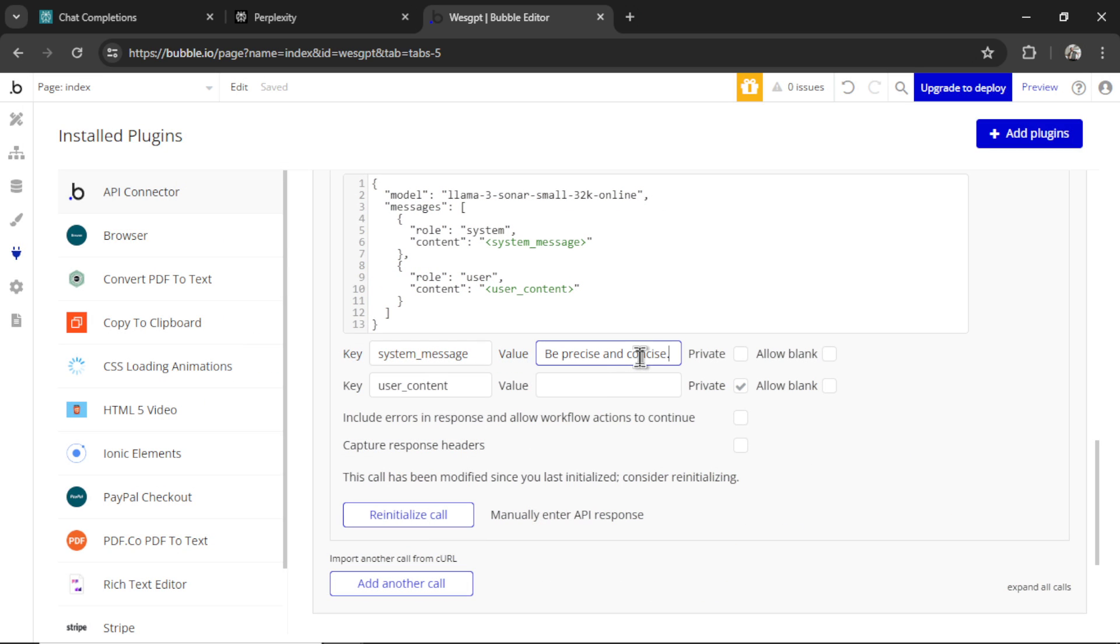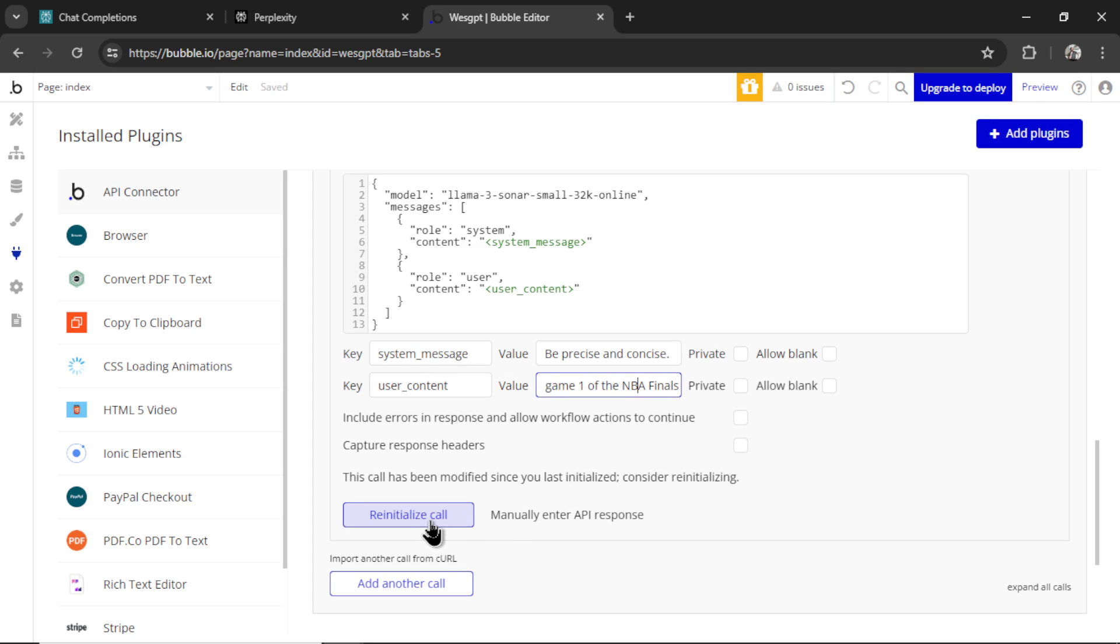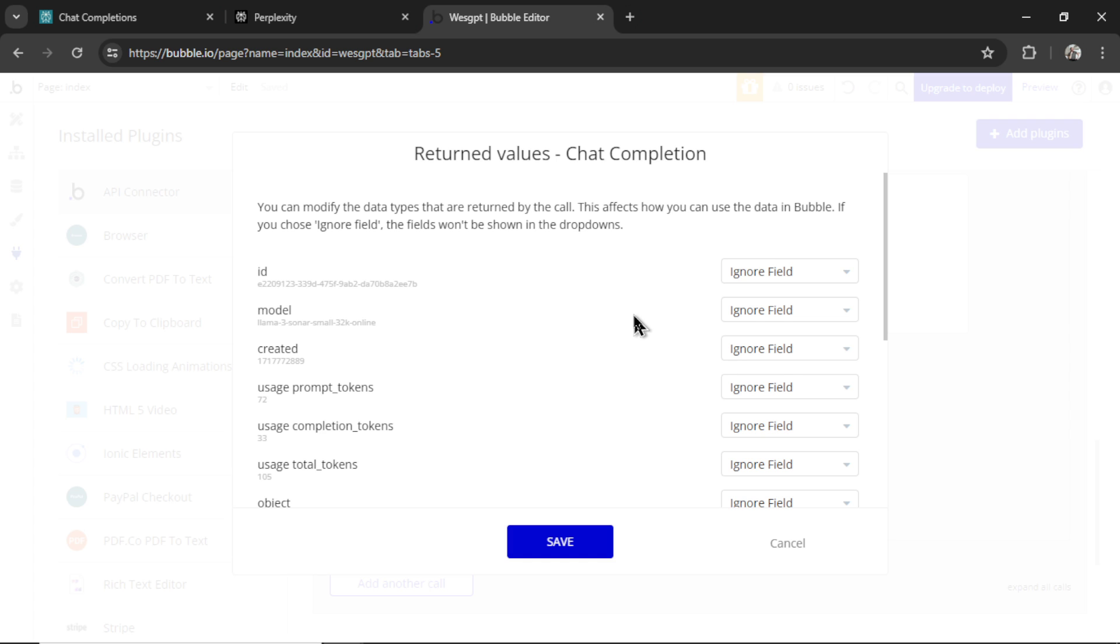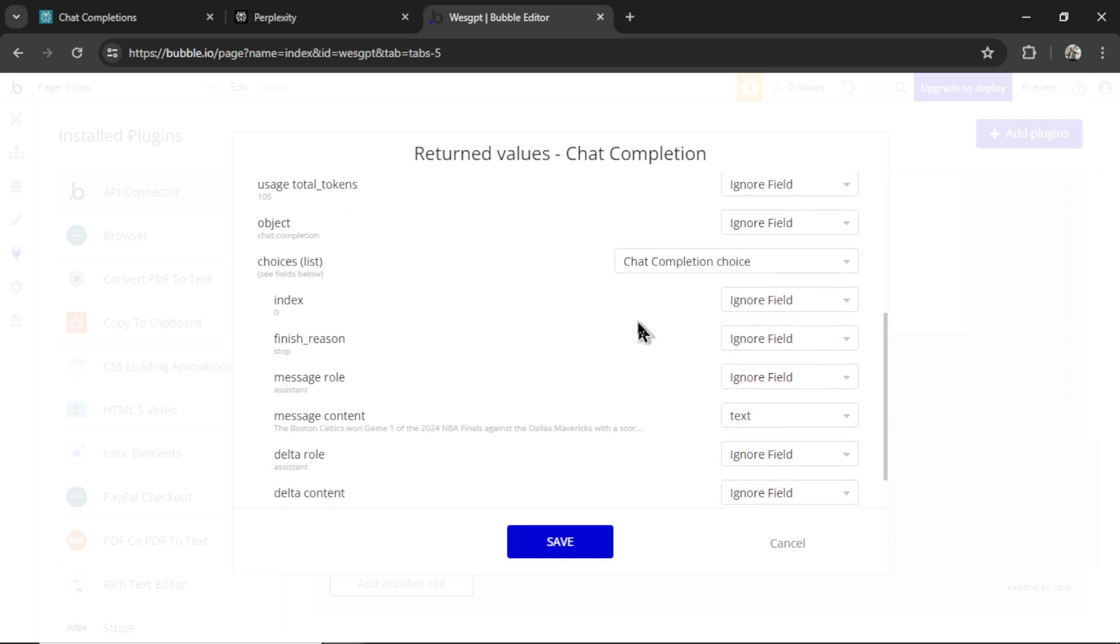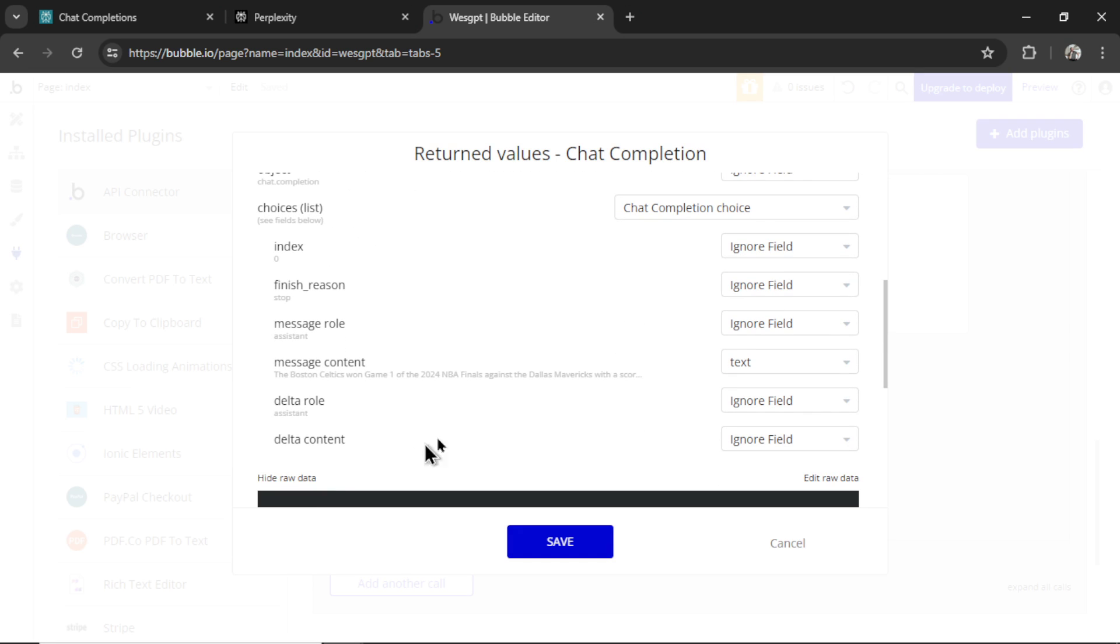Before I reinitialize the call, I'll enter in a system message that was the same. Be precise and concise. We're going to uncheck private, which means we can access it within the app. And then for the user content message, let's test out the model. What is something that happened very recently so we can see if it's searching the web correctly? And I'm a big basketball fan. Game one of the NBA finals was last night. Let's see if it can find out who won the game. Let's click reinitialize call. And I'm going to scroll all the way down to the bottom. Click show raw data.